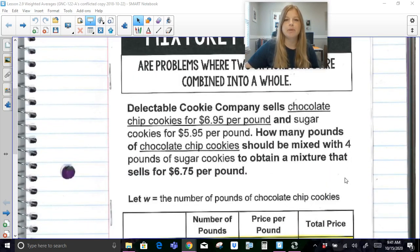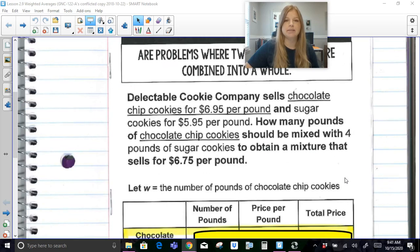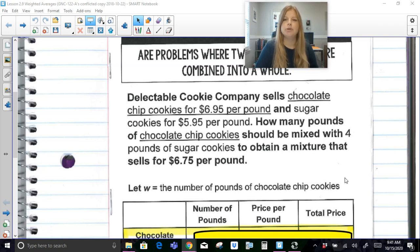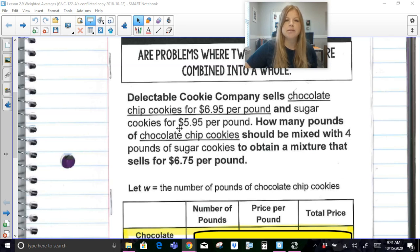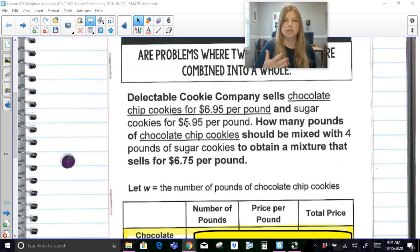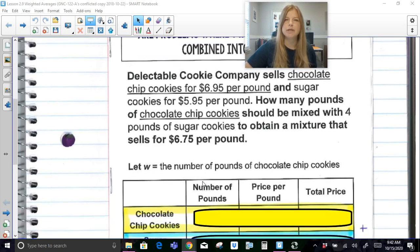Our first mixture problem is about cookies. Delectable Cookie Company sells chocolate chip cookies for $6.95 per pound and sugar cookies for $5.95 per pound. How many pounds of chocolate chip cookies should be mixed with four pounds of sugar cookies to obtain a mixture that sells for $6.75 per pound? So we have an expensive cookie at $6.95 and sugar cookies at $5.95. We want four pounds of sugar cookies mixed with some amount of chocolate chip cookies so the combined mixture averages $6.75 per pound.